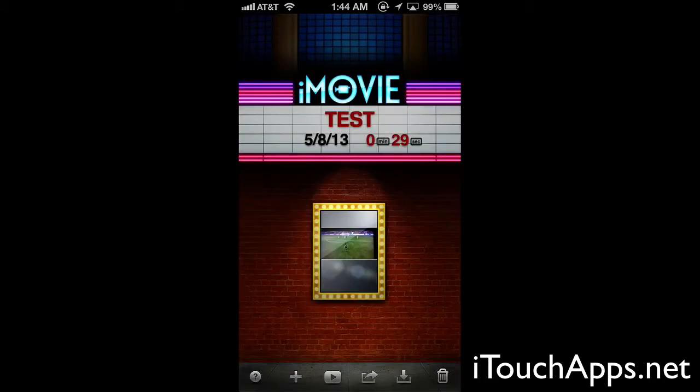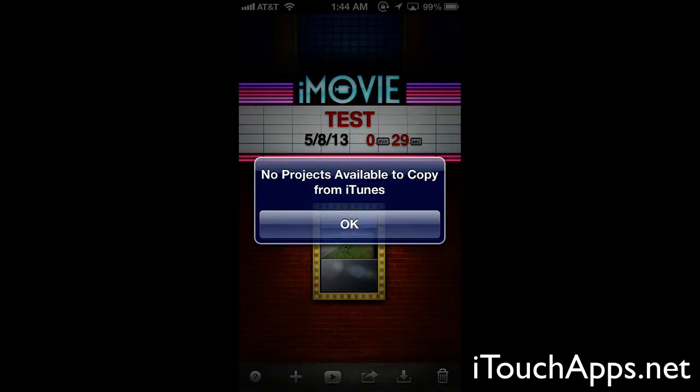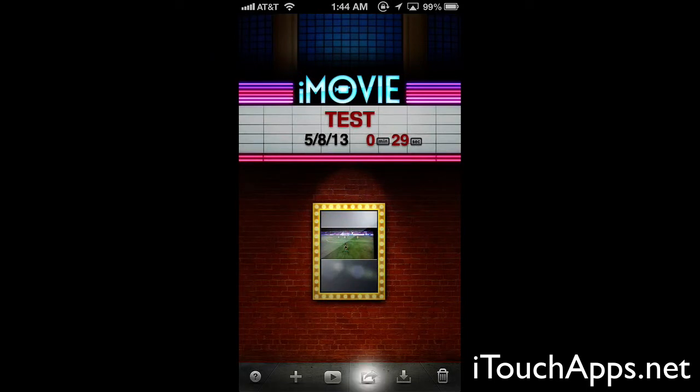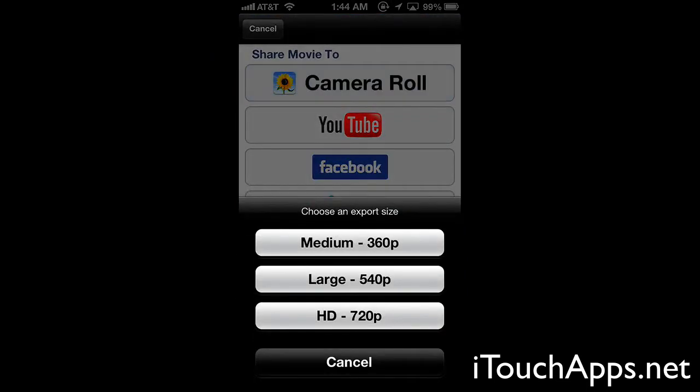The iReport is a very handy feature if you had something like breaking news or news clips that you wanted to share with CNN. You can copy projects from iTunes if you have saved them there. If you want to share it you can save to your camera roll and it's going to ask you what your export size should be — medium, large, or HD. If you do HD it's going to take longer to render and be a larger video file, but it's going to be full quality.